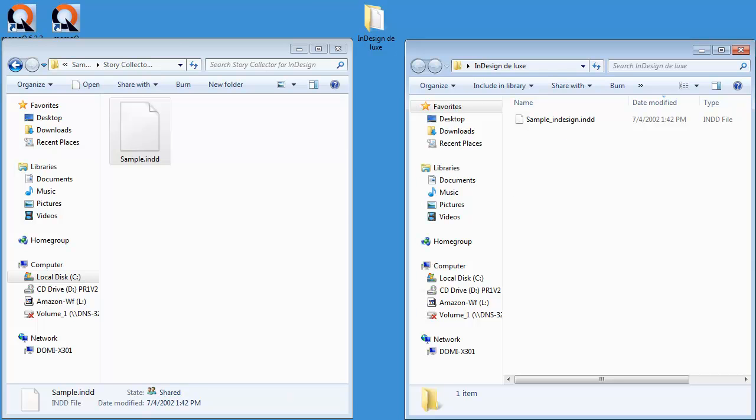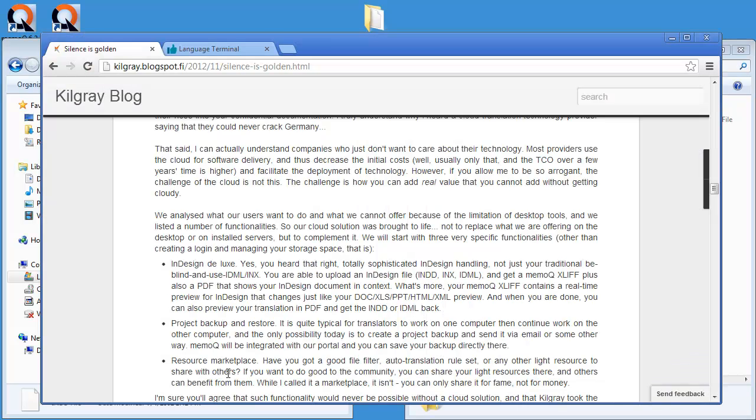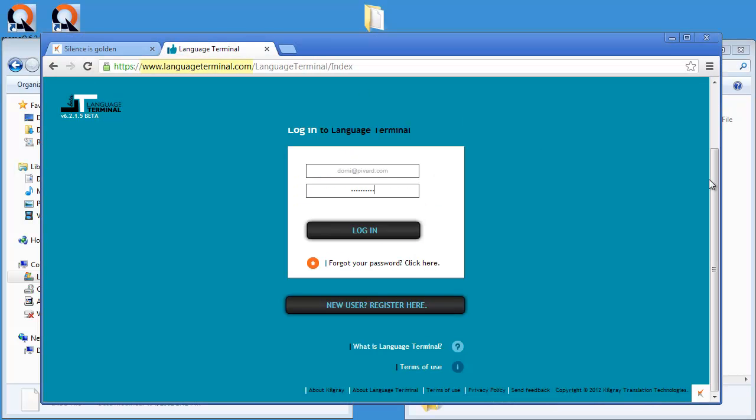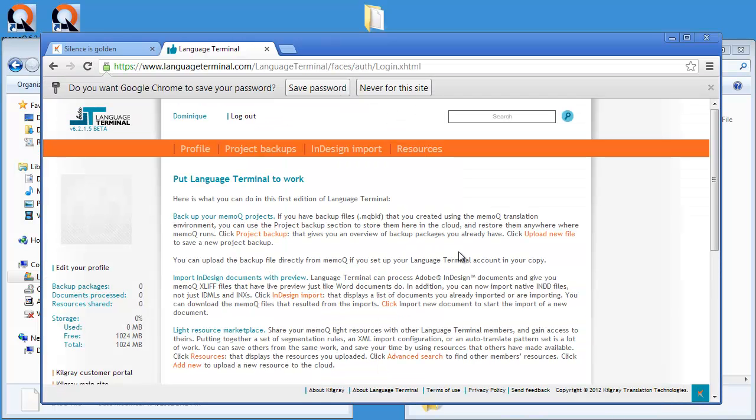And now I will go back to my browser and I will go to a place called languageterminal.com, which is this new service created by Kilgrey. I have created myself an account and I can log in to that account. And here there is an option called InDesign import.